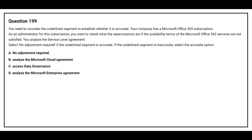Option B: analyze the Microsoft Cloud Agreement. Option C: access data governance. Option D: analyze the Microsoft Enterprise Agreement. The correct answer is Option A: no adjustment required.